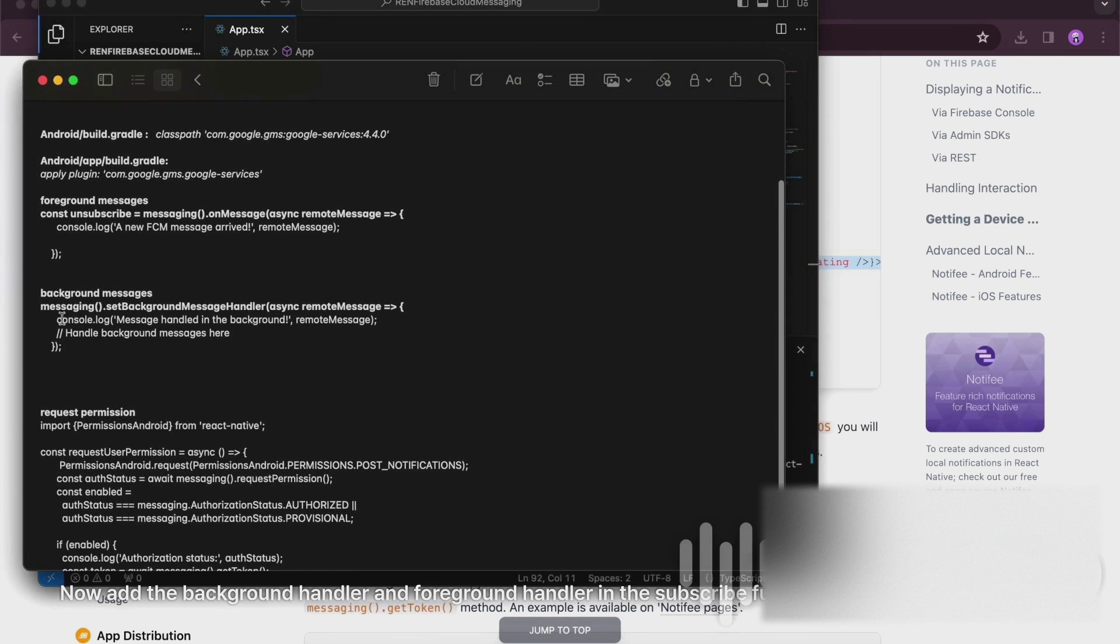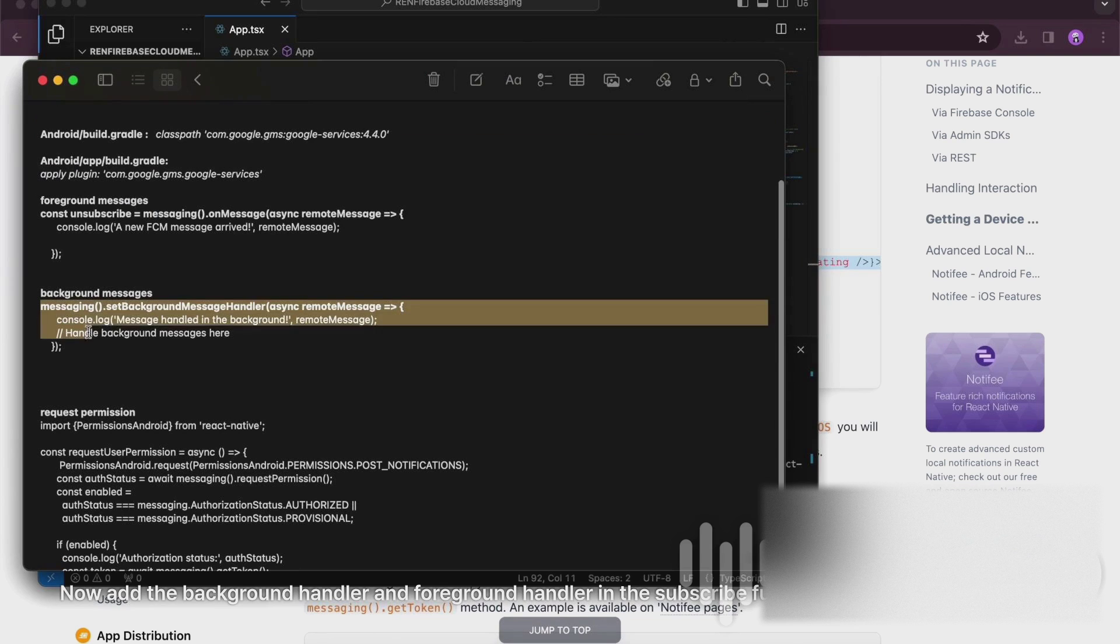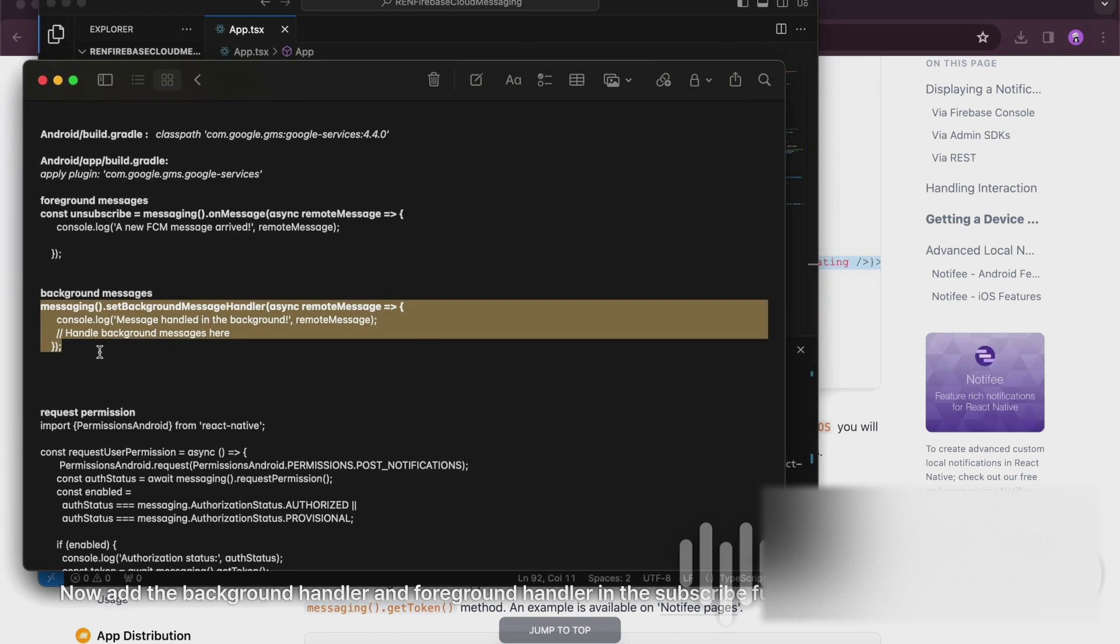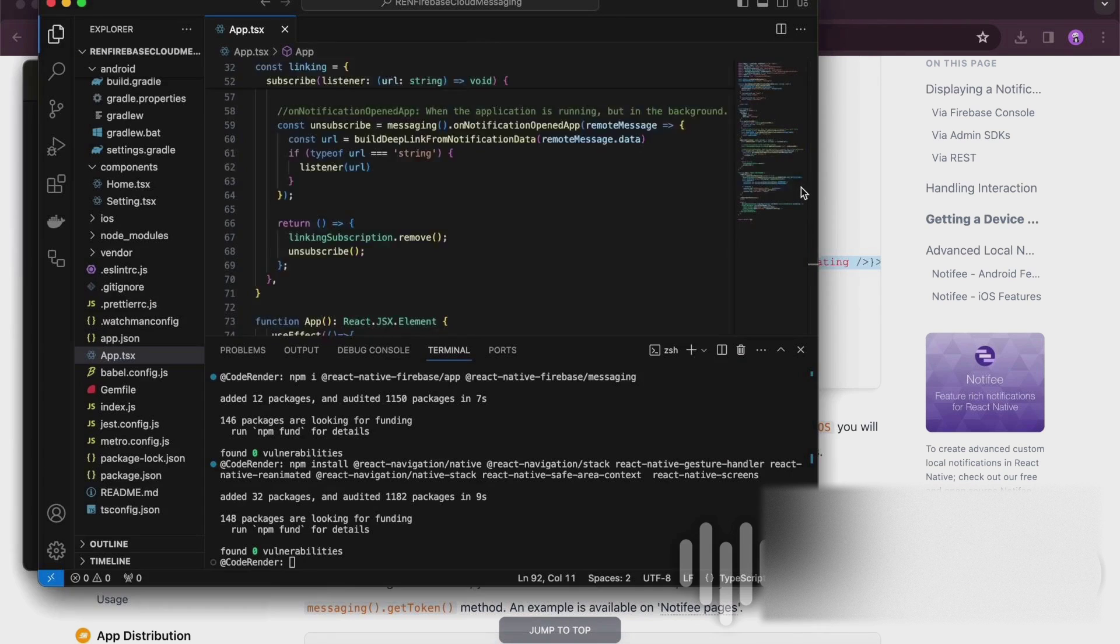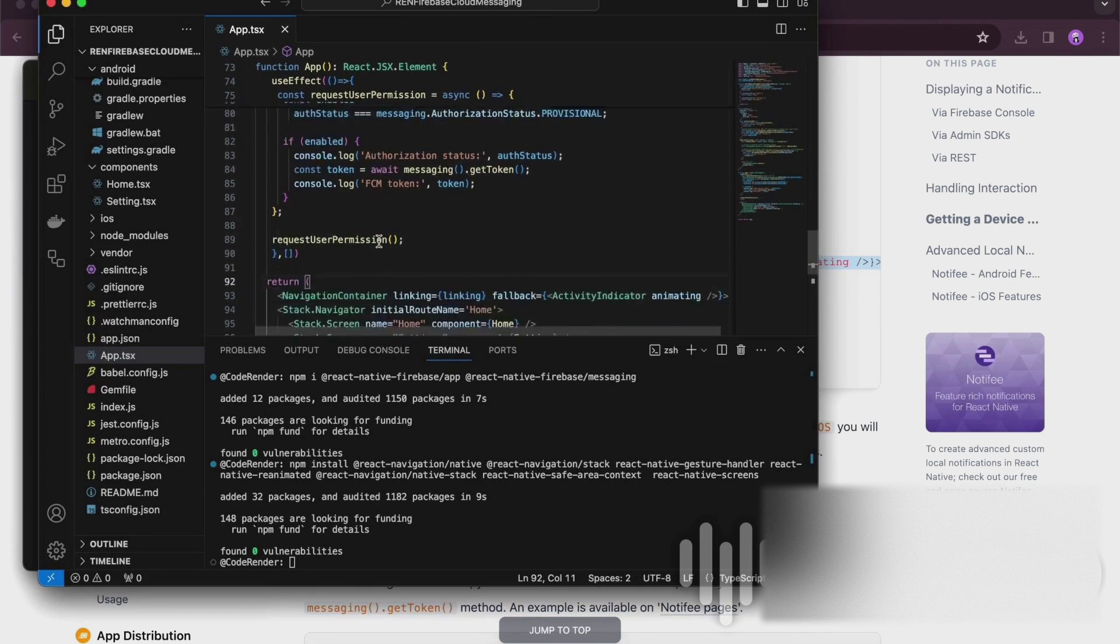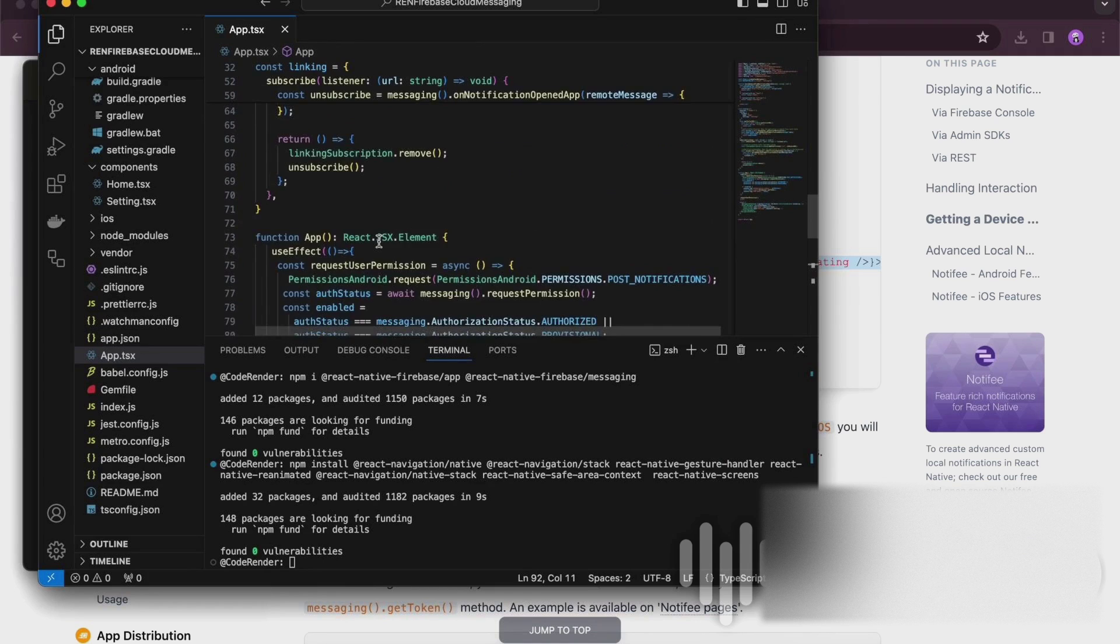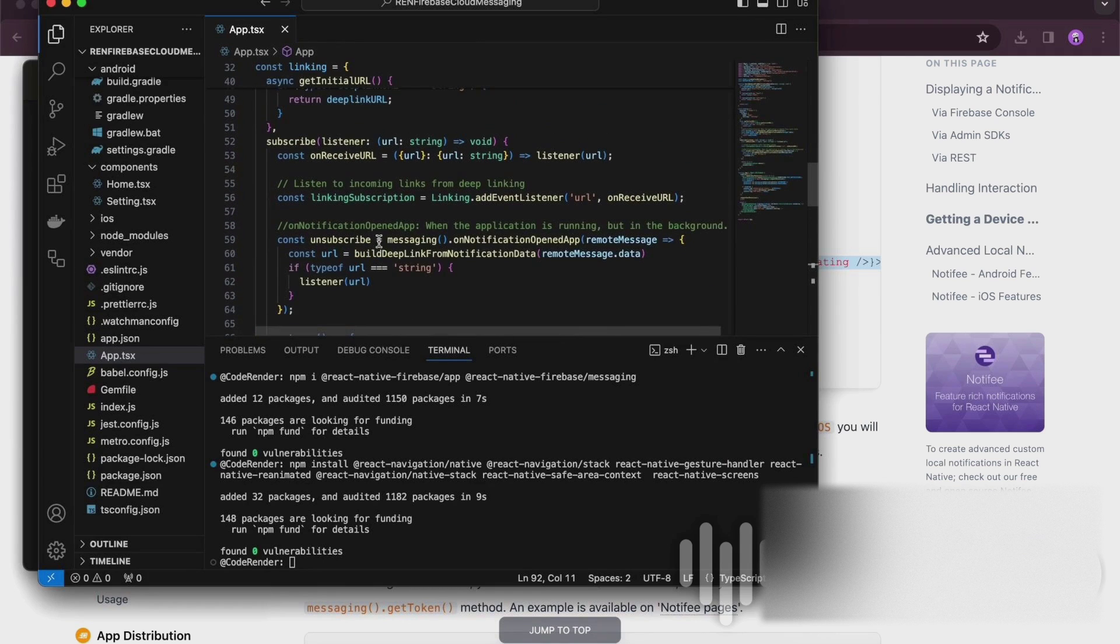Now add the background handler and foreground handler in the subscribe function.